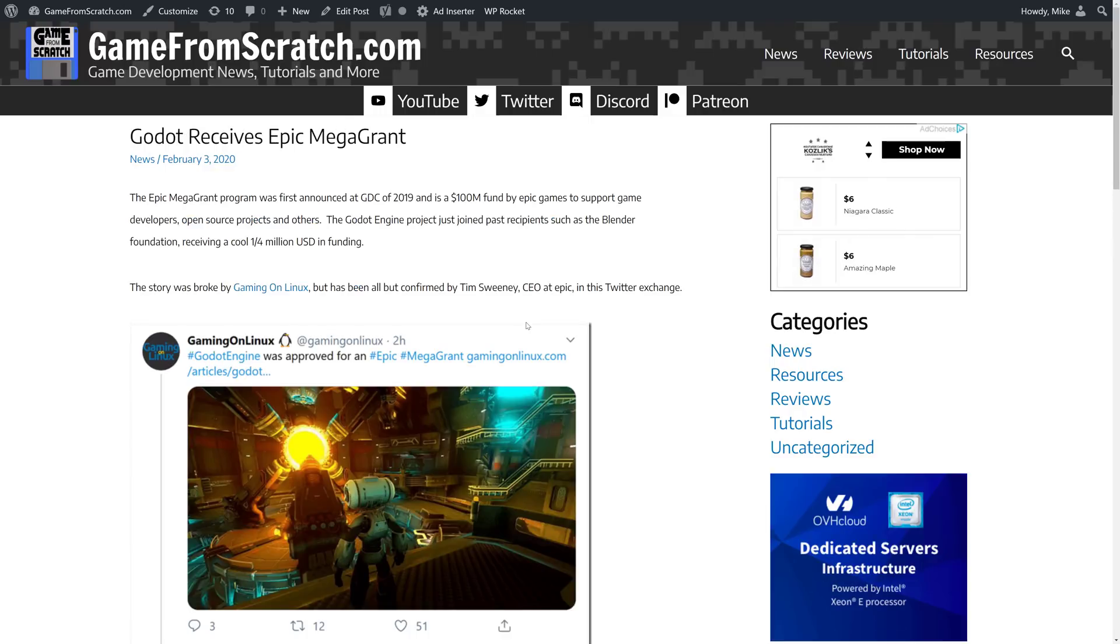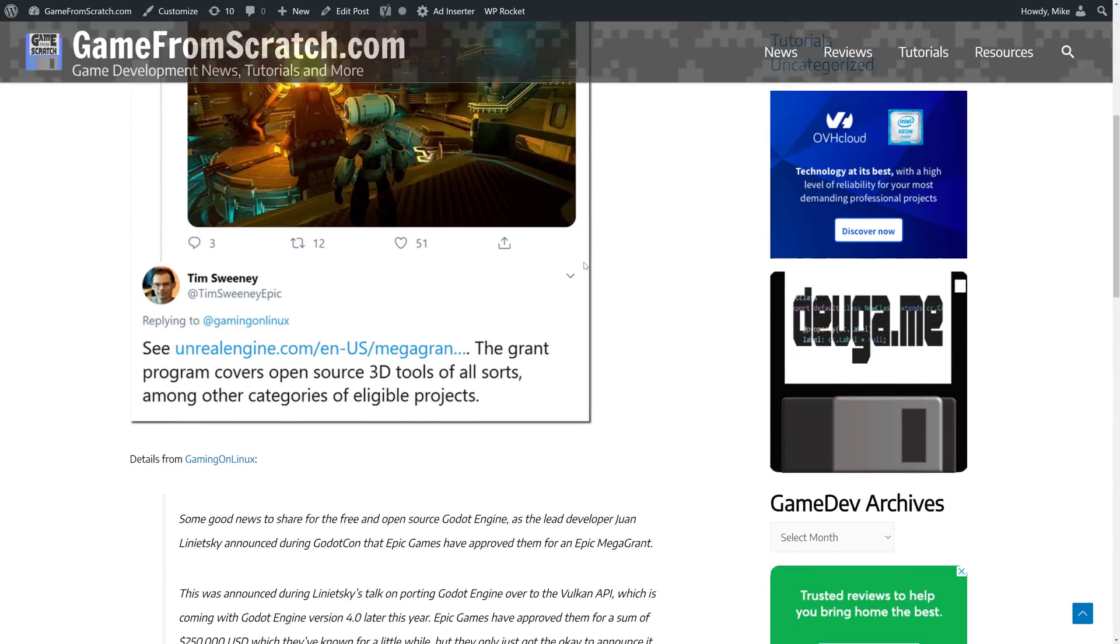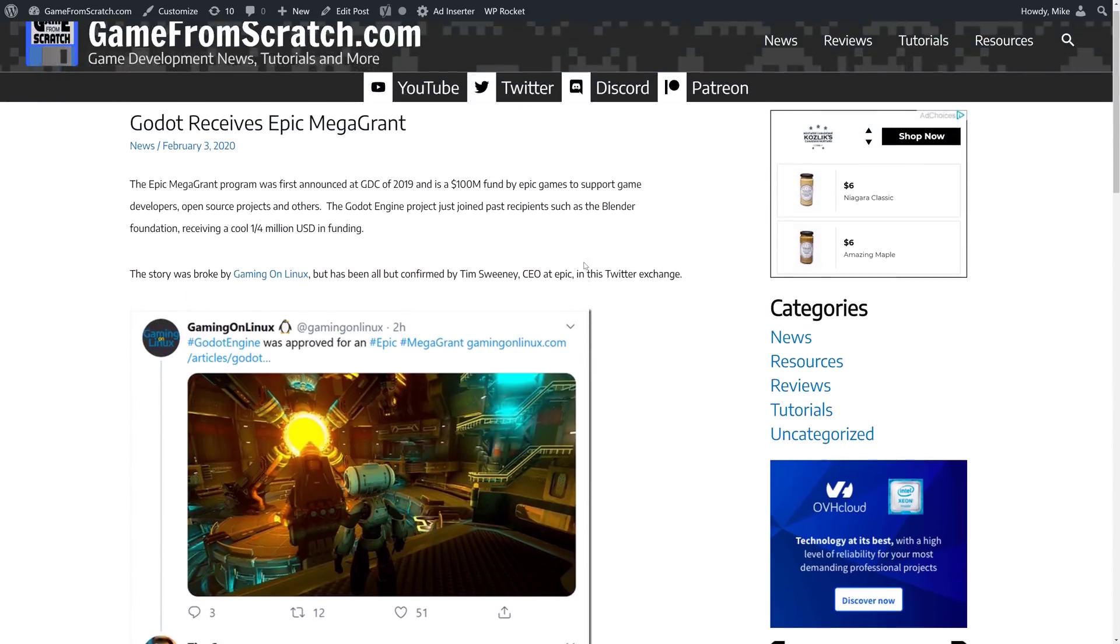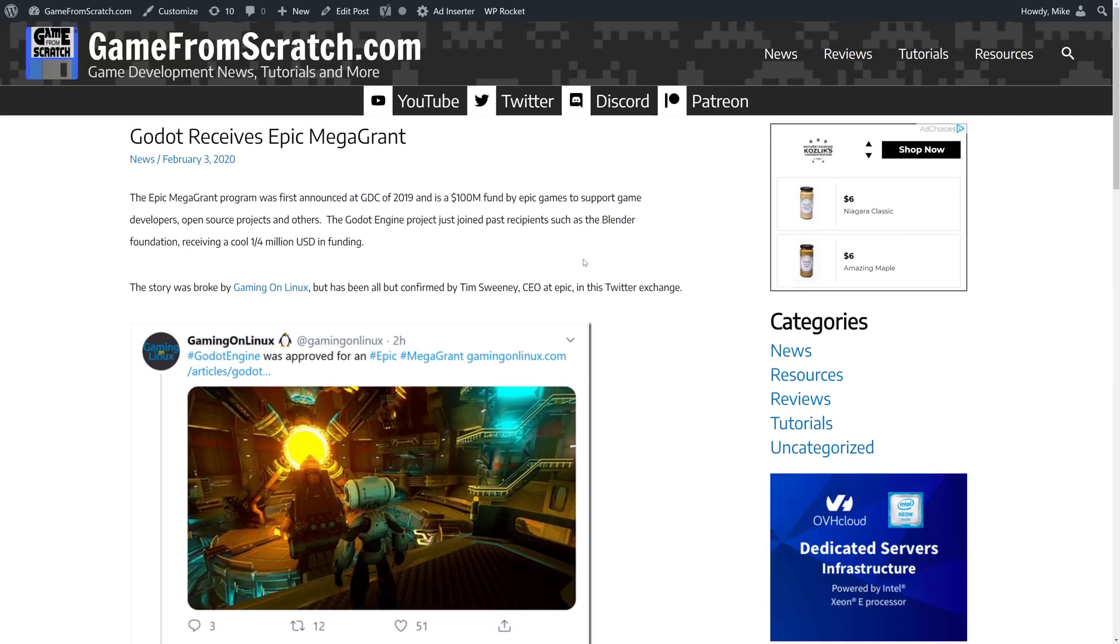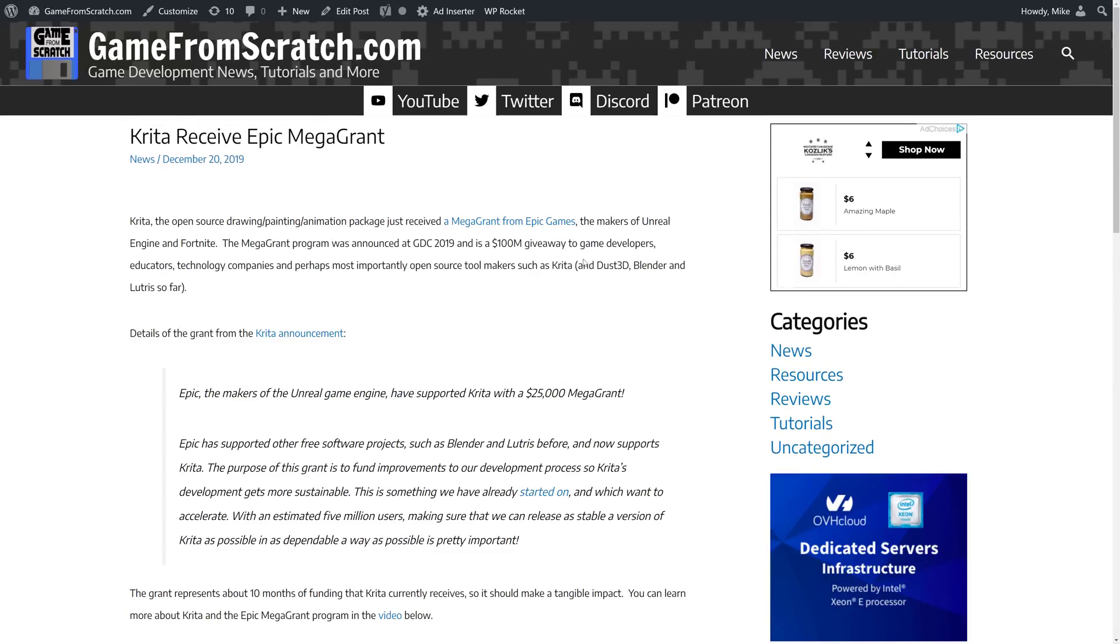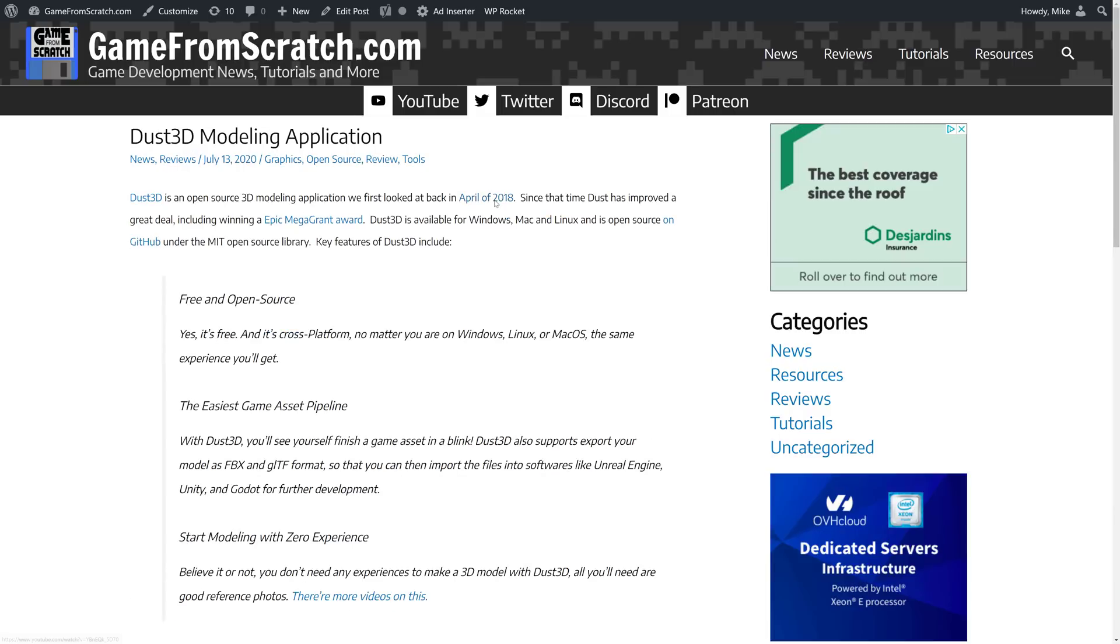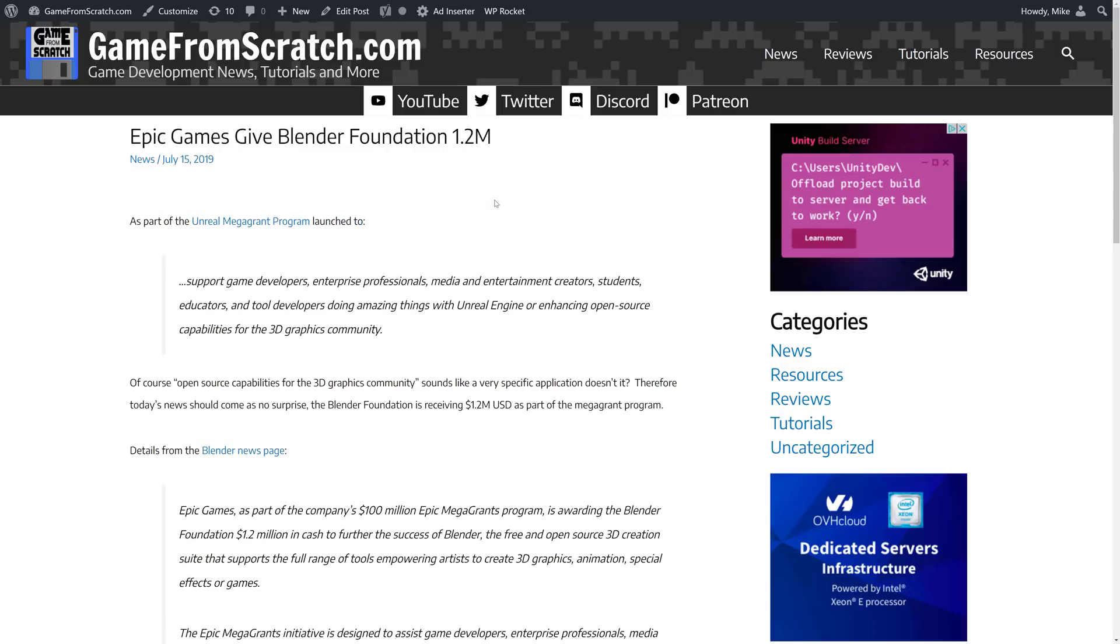Godot, as I mentioned, you don't even need to be directly, this is a direct competitor to Unreal Engine. Hey, they got a Mega Grant. They actually got a pretty sizable one. I think it was a quarter of a million bucks they got out of it. That was a big deal. Krita, the open-source 2D painting application, it got a Mega Grant. Dust 3D, a sort of non-standard open-source 3D modeling application I featured on this channel, it got one. And then Epic Games started it all off by giving the Blender Foundation $1.2 million.